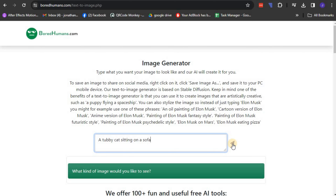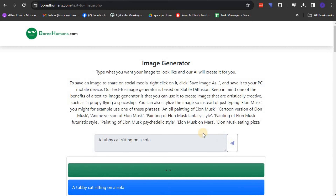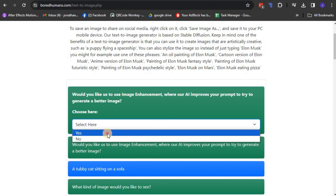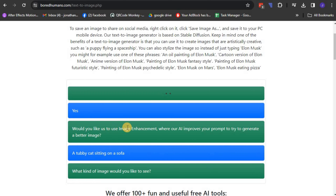It will then ask you if you want its AI to enhance your image. Simply click yes and it will automatically generate your image.